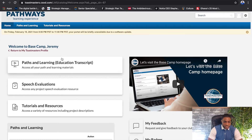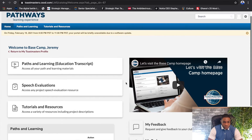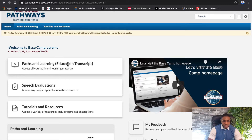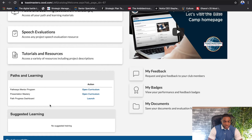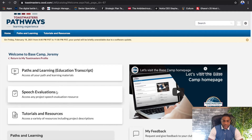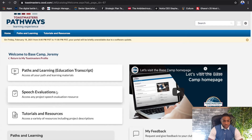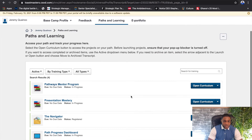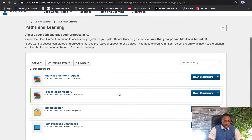Once you go to Basecamp it opens up into this window and you'll see at the top where it welcomes you to Basecamp. Now where I want you to focus when you come to Basecamp in order to launch your first project is the Paths and Learning Education Transcript — it's available up here or down here, either works. I'm going to select that and it opens up into the Paths and Learning window.